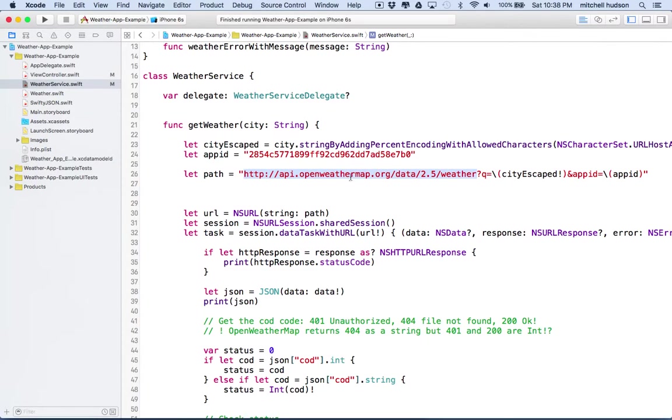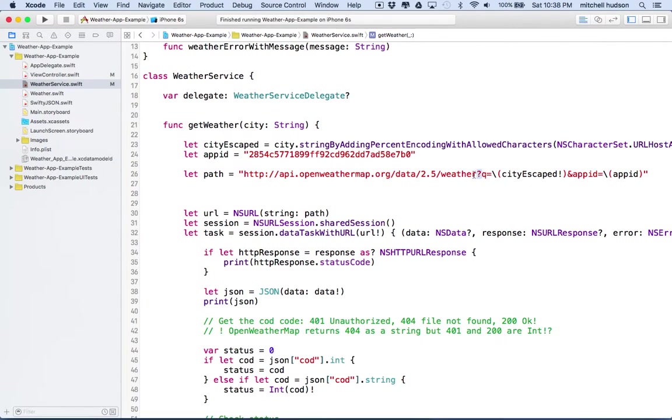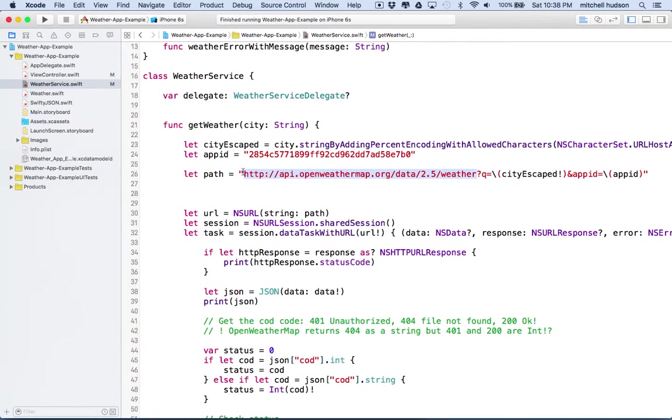And then there's this question mark. So this is the path right here that we need. And then after that, this is extra information that we're sending to the server.